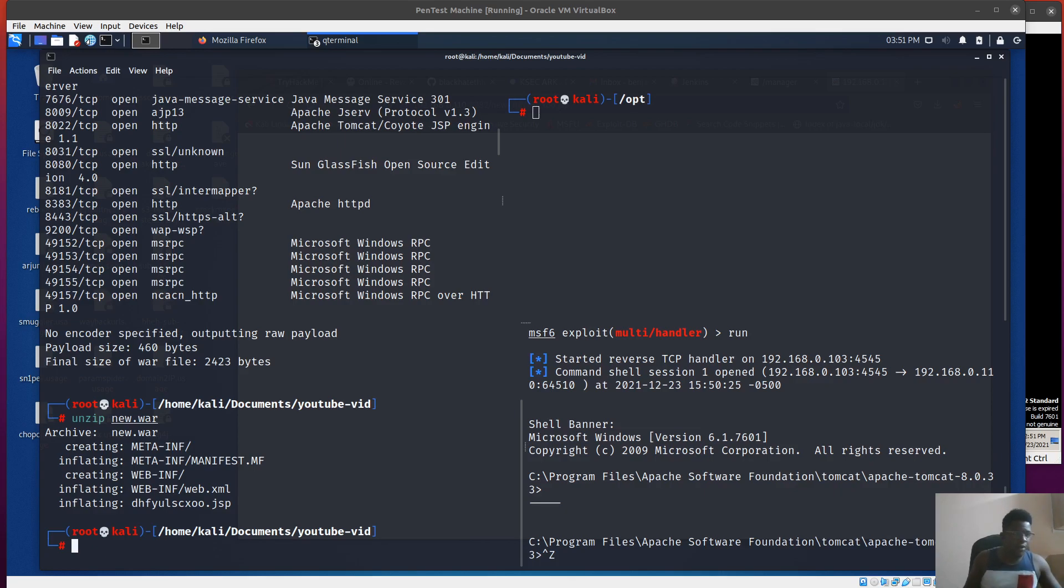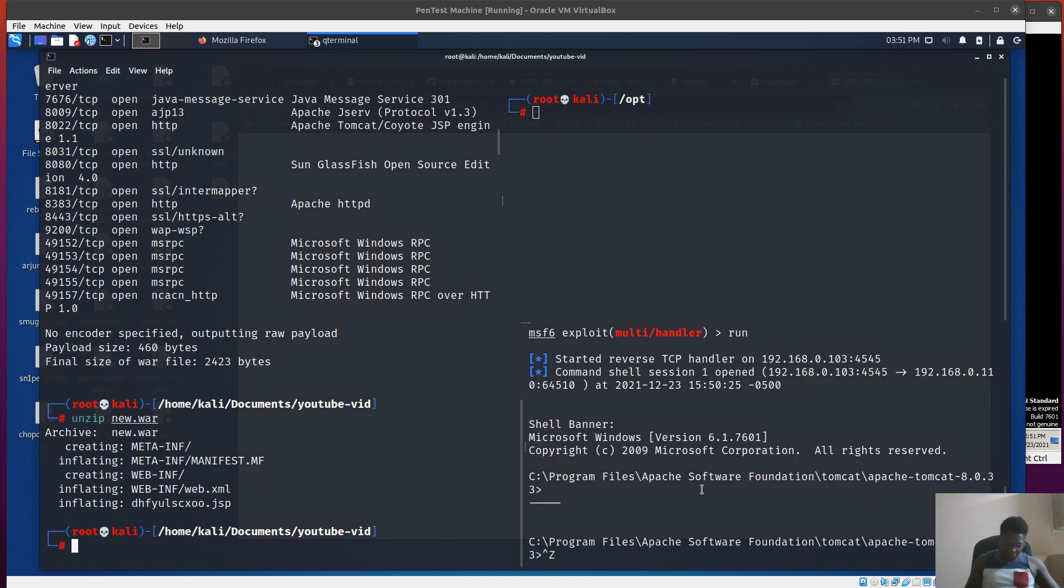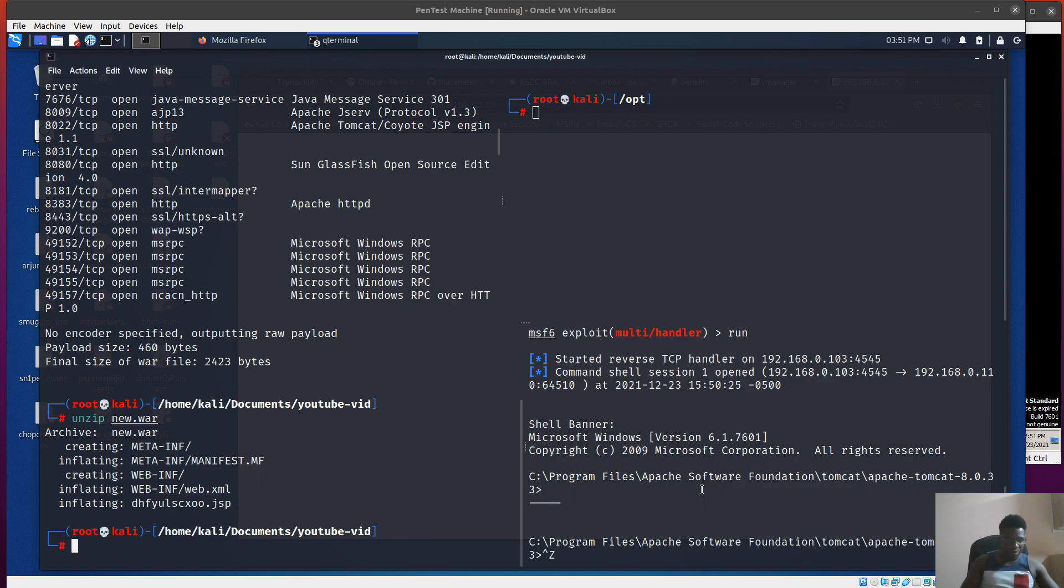Okay, so welcome back again. This is a continuation of the video we recorded on Apache Tomcat. As you can see, we still maintain our initial access. We want to see how we can exploit other services on this box, like Jenkins, which is used for automation, CI/CD dev environment.